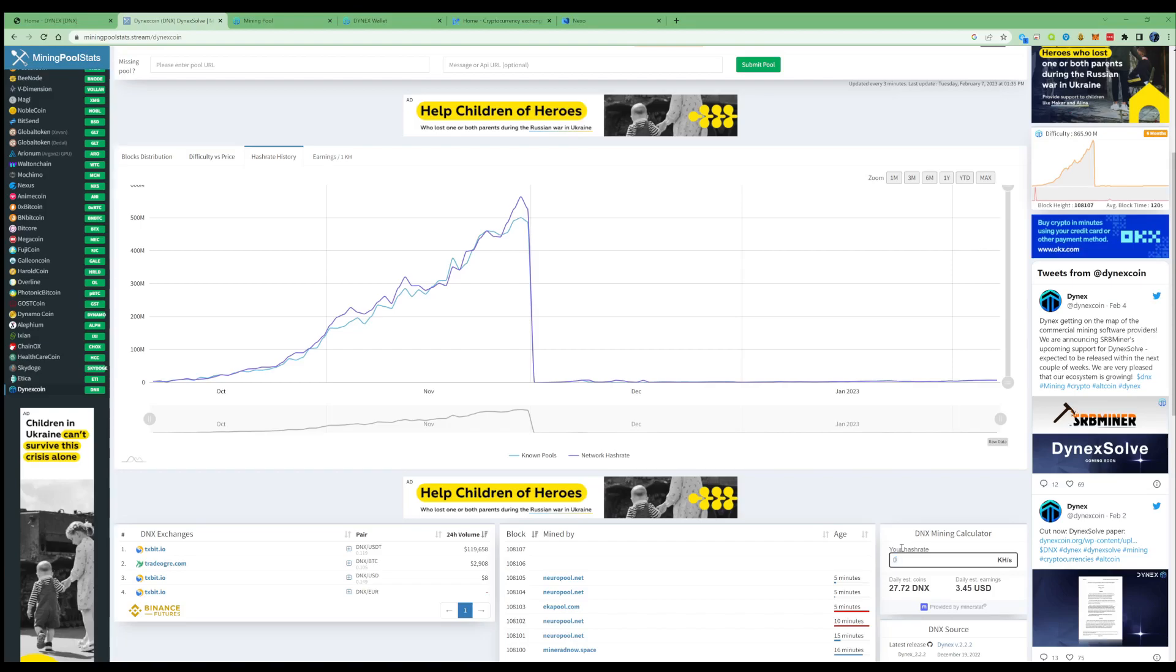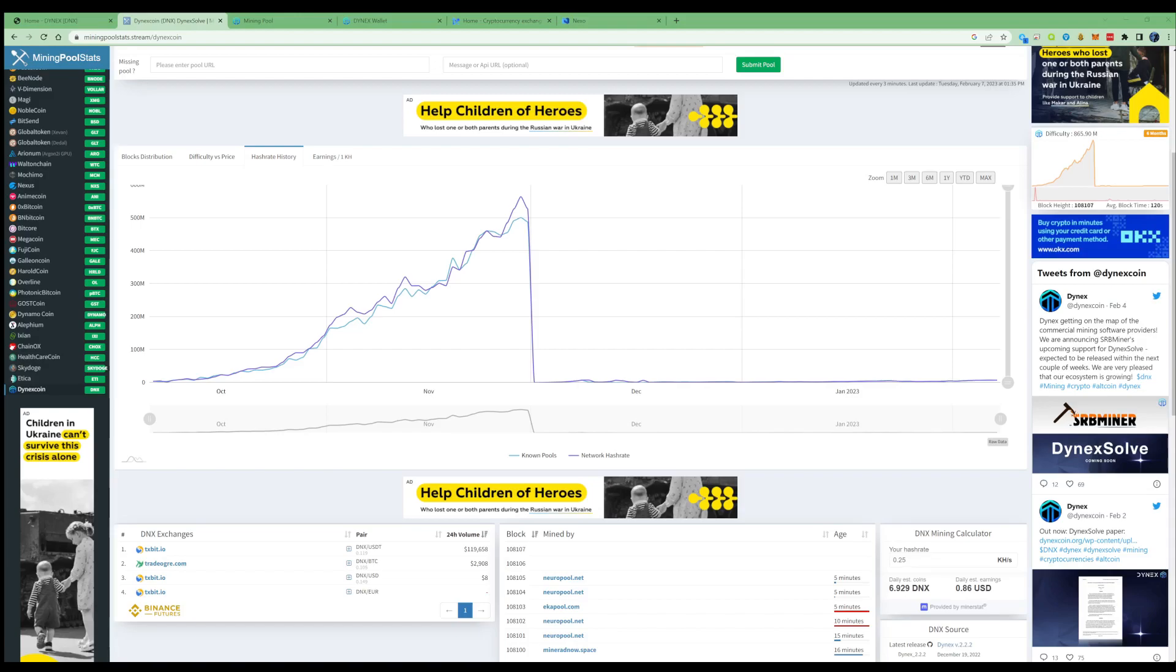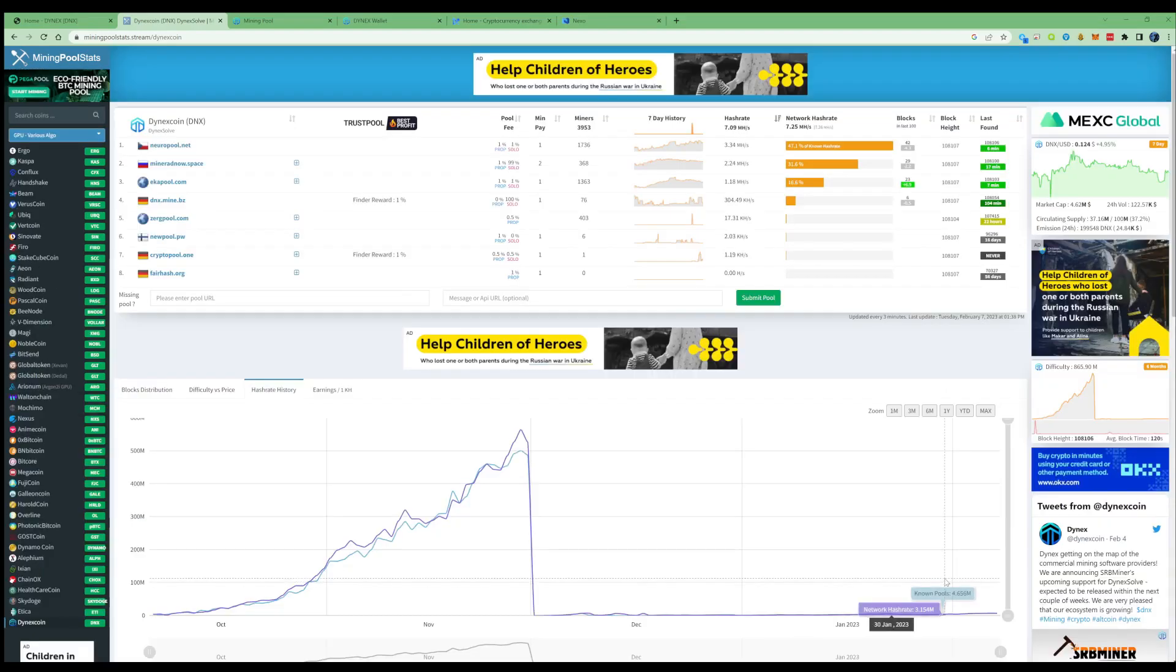Within a 24-hour period of time, it's saying we should have accumulated give or take 6.9 Dinex coins, and then in fiat value somewhere close to $0.86.